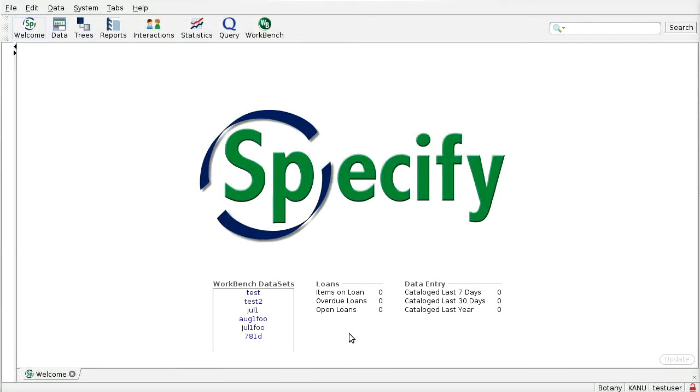Okay, so here we see the welcome screen of Specify. This Specify is logged into a copy of the KU Plants database.